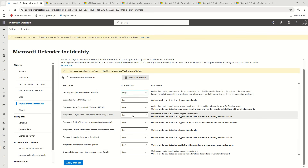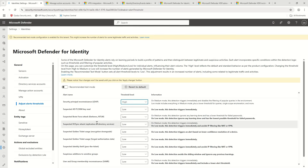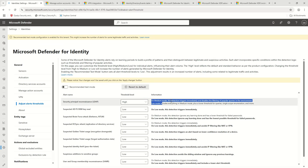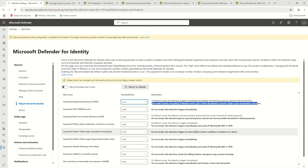For some alert or incident types you can set the threshold level. What exactly is this threshold level? It basically means how much confidence is required before MDI generates an alert or incident for specific detection rule types. For example, security principal reconnaissance on medium mode triggers immediately and disables the filter of popular queries. Low mode includes everything in medium plus a lower threshold for queries, and single-scope enumeration is also captured on low. You can customize this section depending on the results you're getting in your environment.